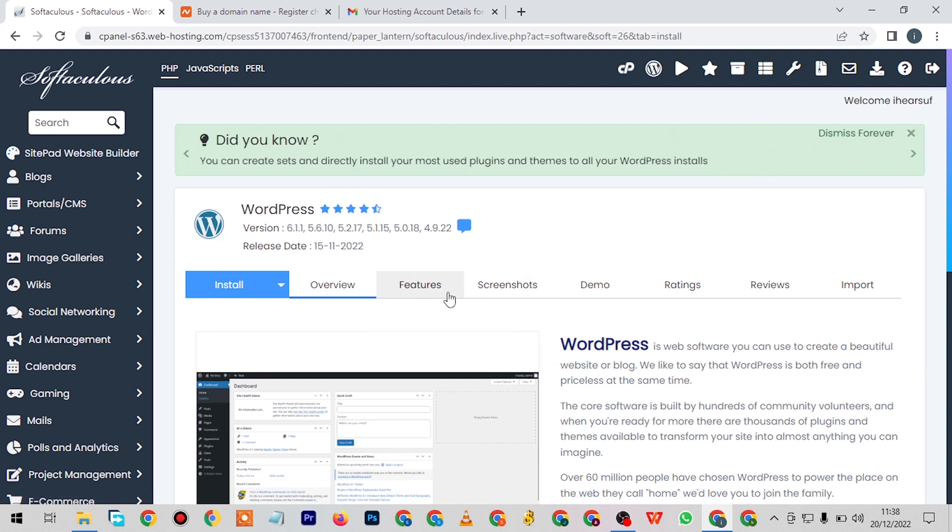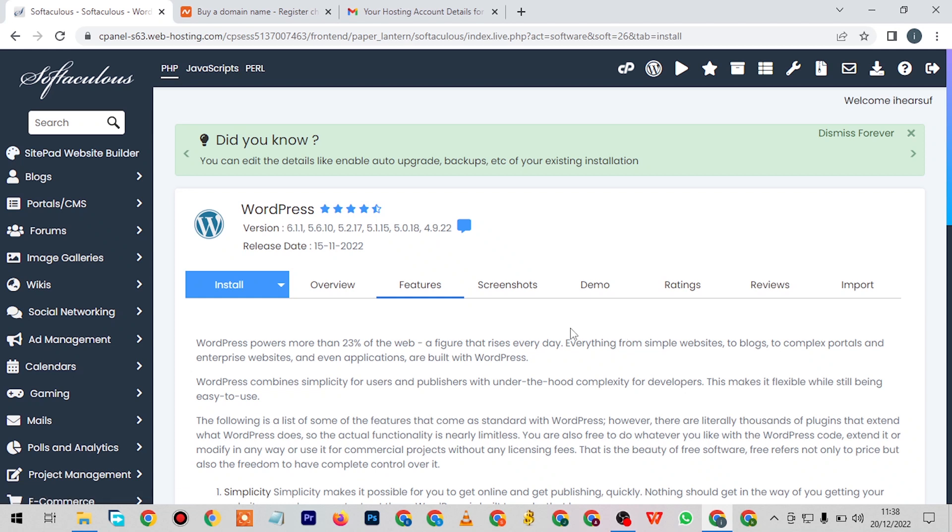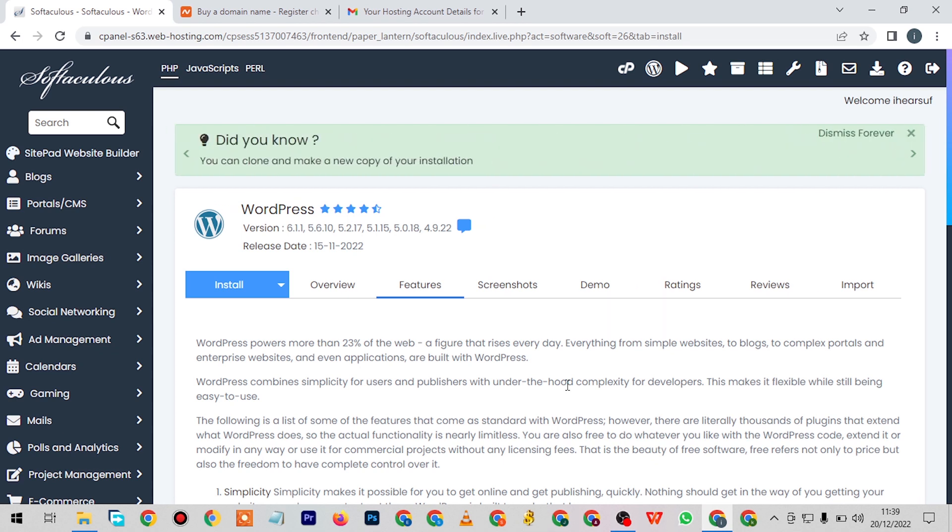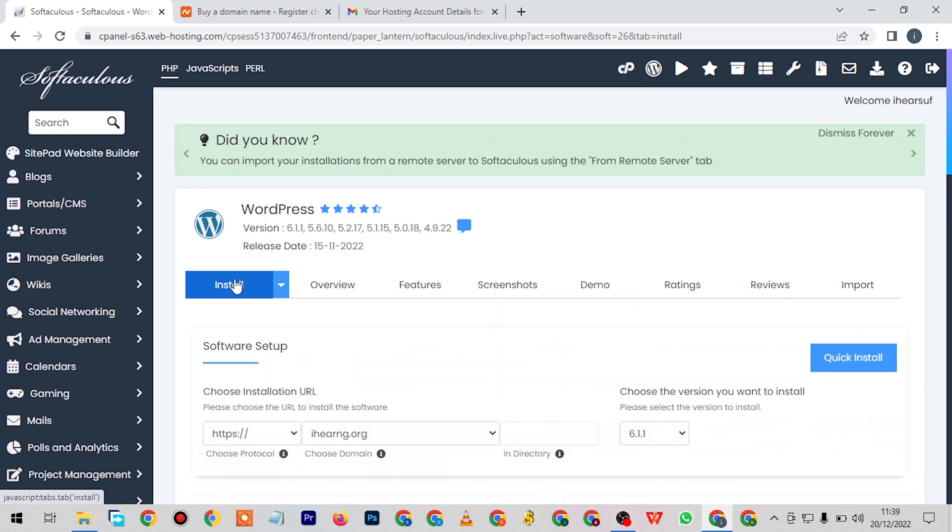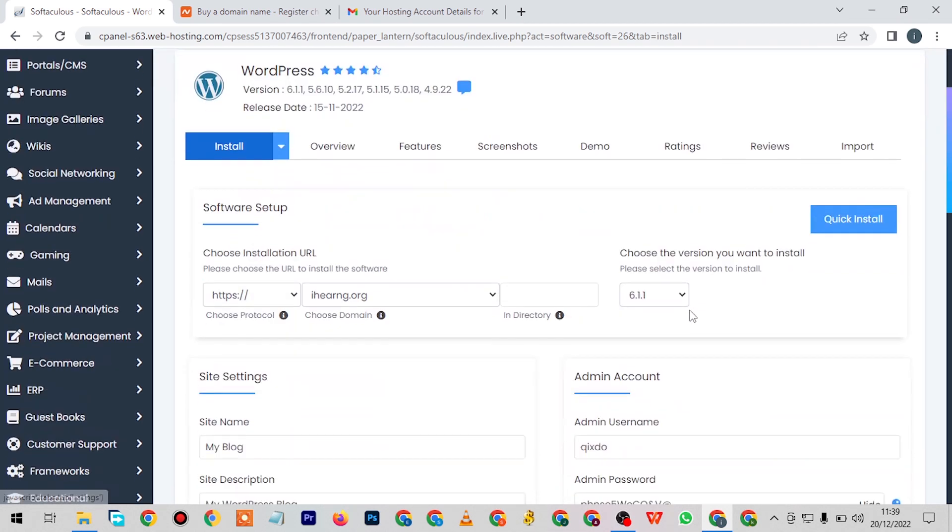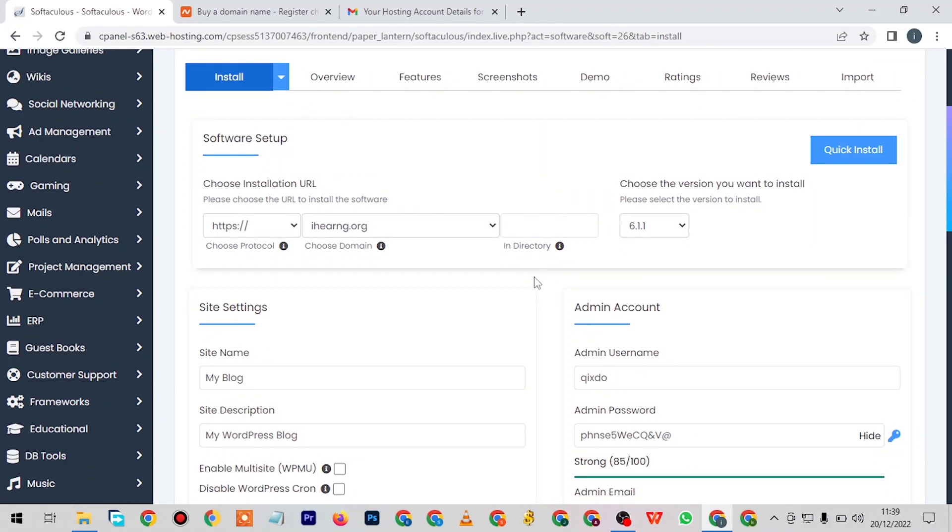But it's nice that someone built this and drops it for us to use for free. It's really nice. Here are the features of WordPress. Like you can see here, WordPress powers more than 23 percent of the web, a figure that rises every day. Everything from simple WordPress websites to blogs to complex portals, enterprise websites, and even applications are built with WordPress. If you have the time, you can just go through this if you want. It's not mandatory. Let's come back to the install.